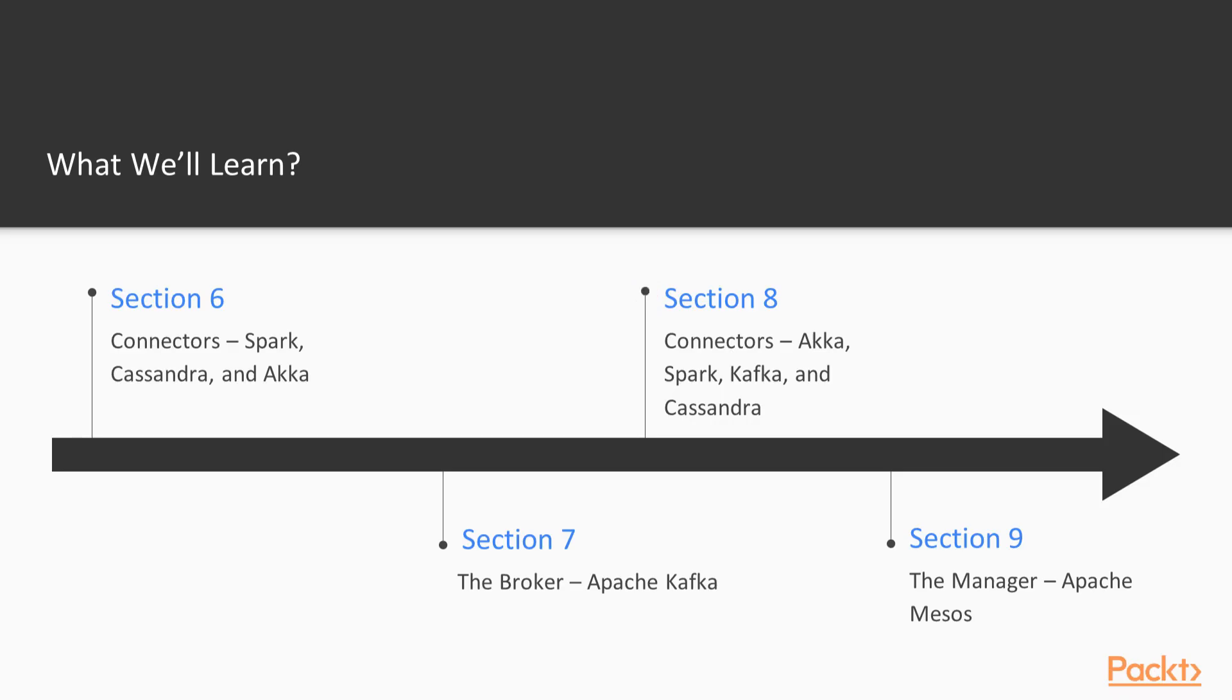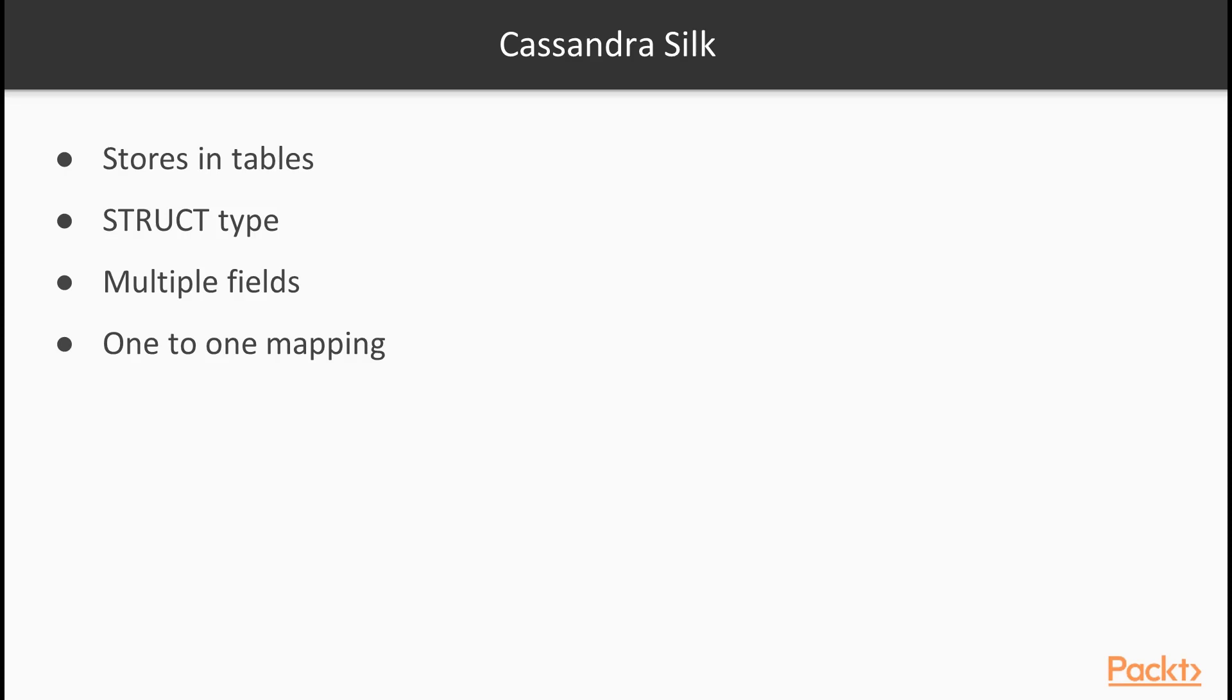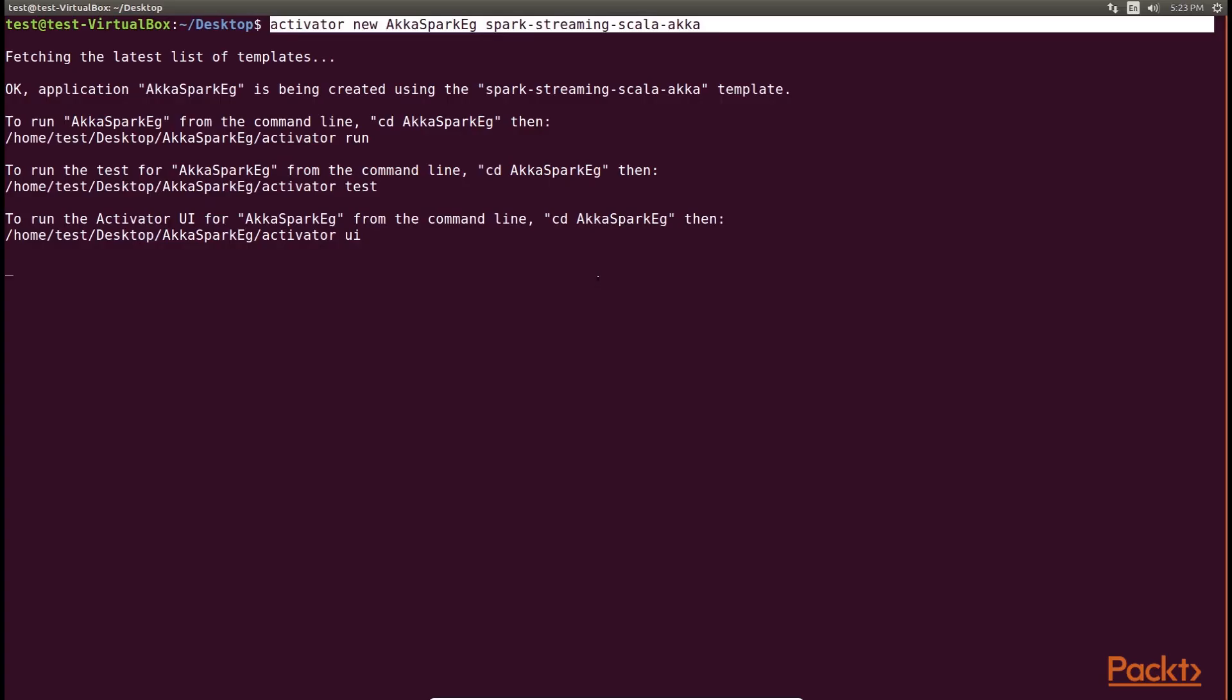Next, we will move to the eighth section, connectors, Akka, Spark, Kafka and Cassandra. We will analyze the connectors. Here we will look at the relationship between Akka and Spark, then between Kafka and Akka, and finally between Kafka and Cassandra.